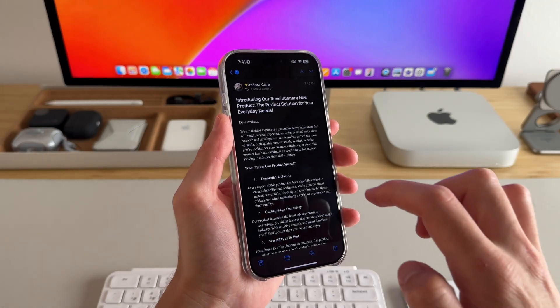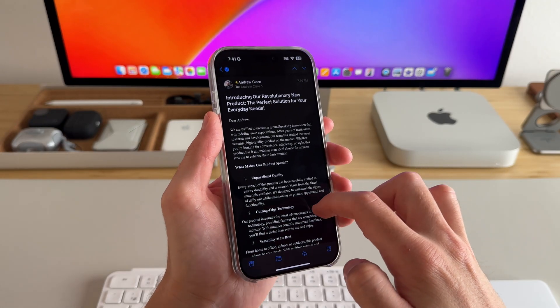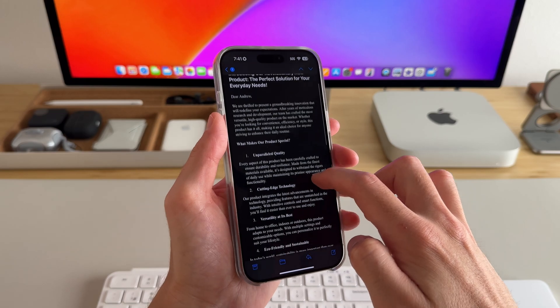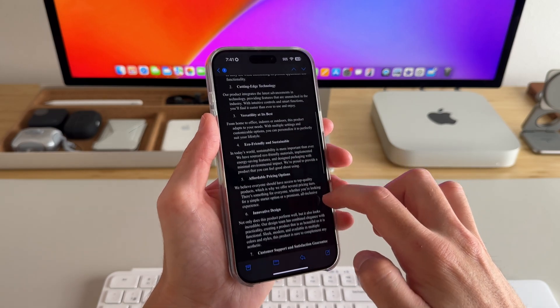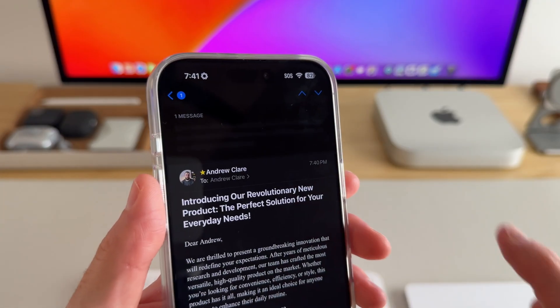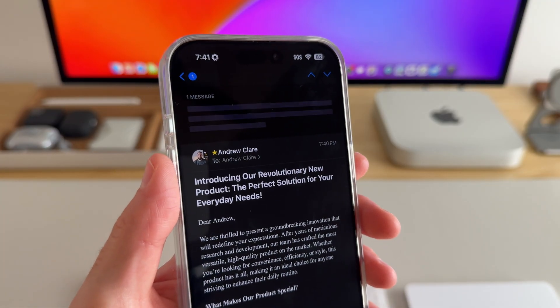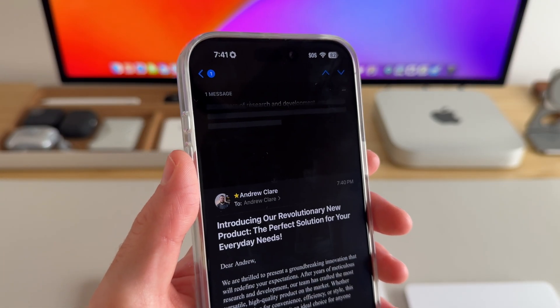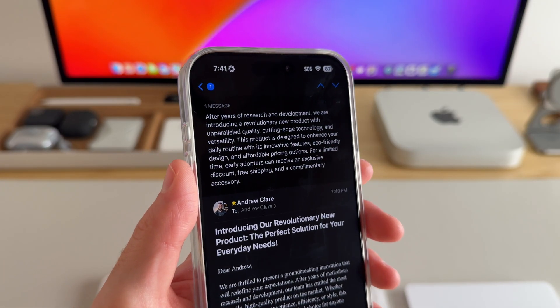In mail, productivity improvements start with a new feature called summarize. So if I get a long email that I don't really want to read, I can tap summarize for the main points, saving time and effort.